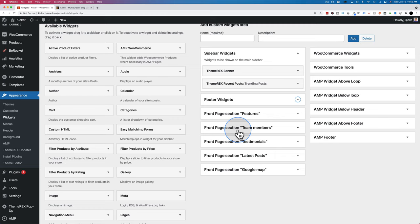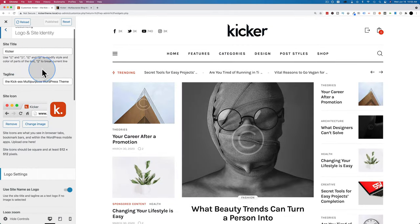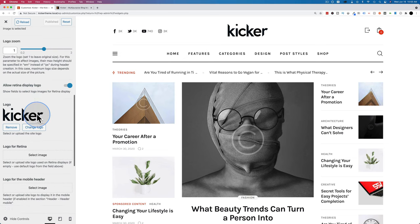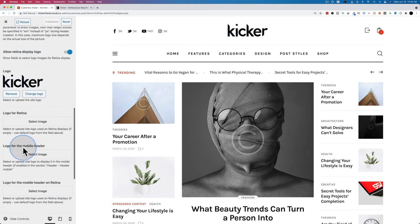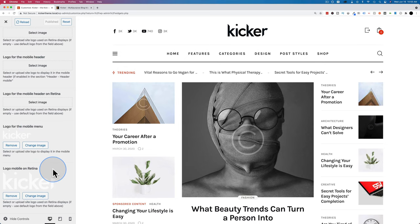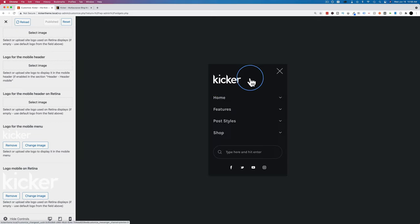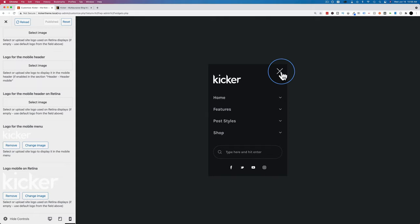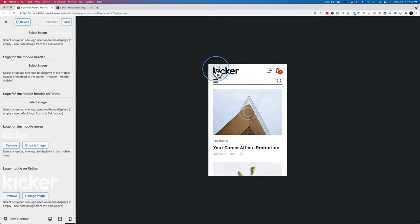You'll spend the bulk of your customization time inside the customizer under Appearance and Customize. This is where you customize pretty much everything to do with display and design. You can change your logo and site identity — the site title, tagline, and logo settings for various devices including retina, mobile header, and mobile menu logos. For example, when the mobile menu opens with a black background, you'd want a white logo to appear, which is why different logo colors are needed.